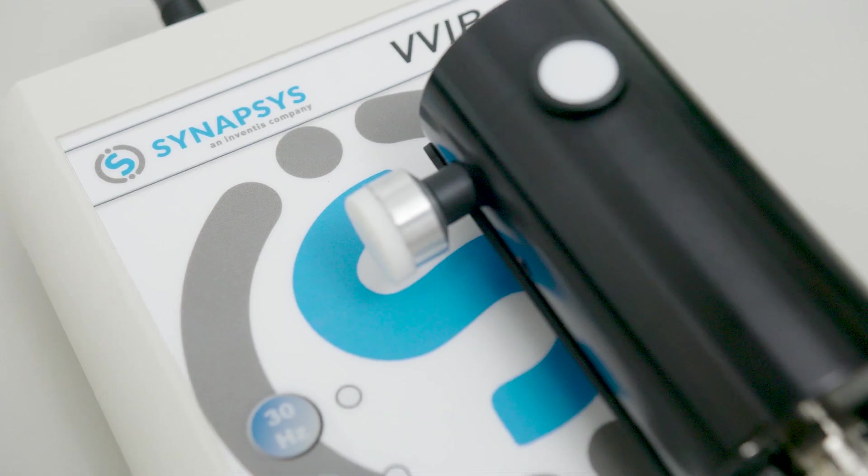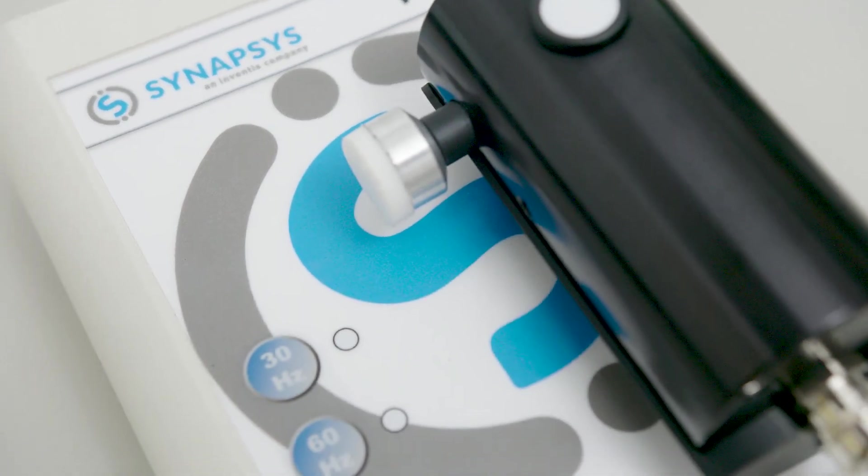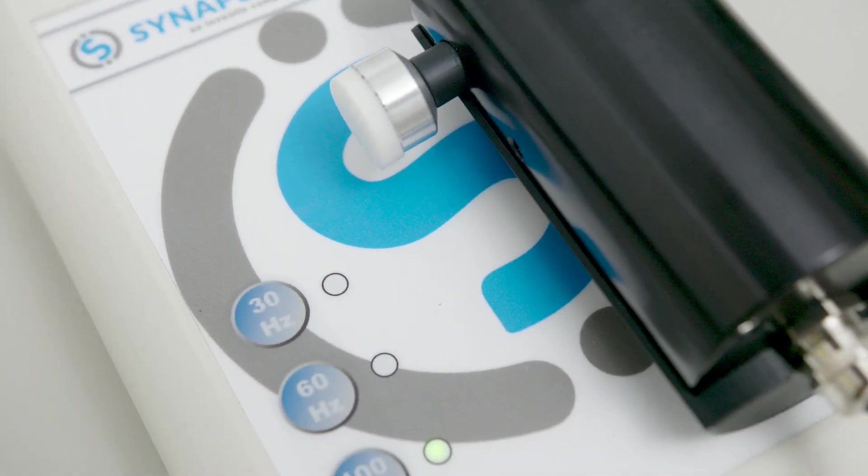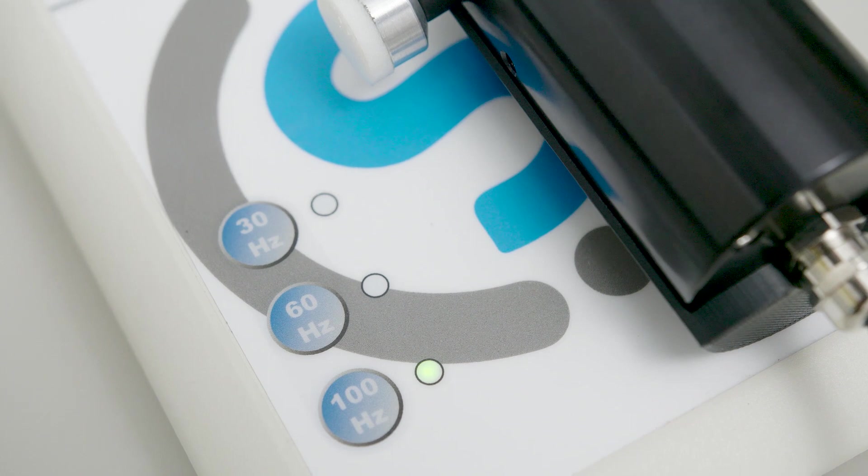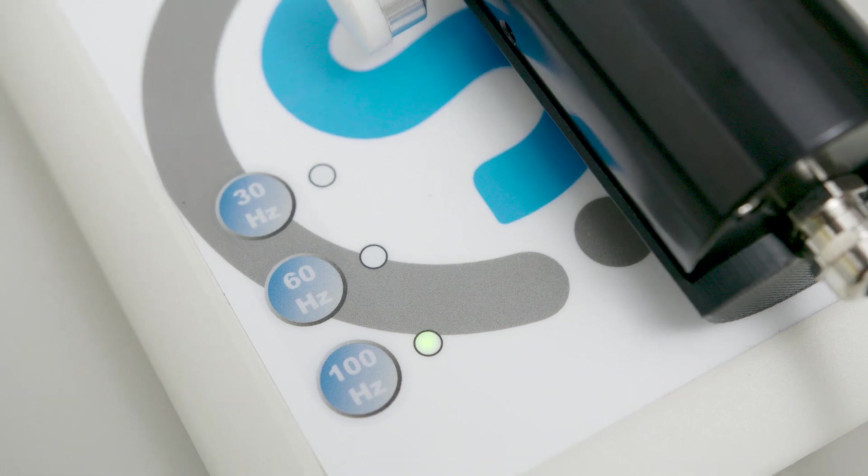Additionally to evaluate unilateral vestibular dysfunctions and particularly the compensated deficits it is also possible to conduct the tests using the Synapsys vestibular vibrator analyzing the symptoms of vibration induced nystagmus.